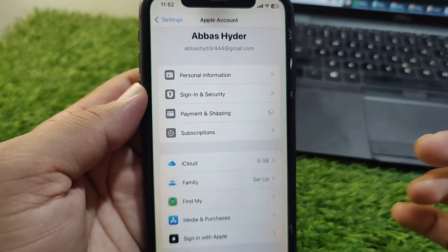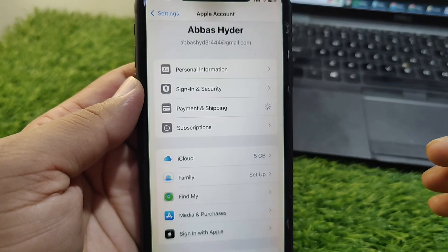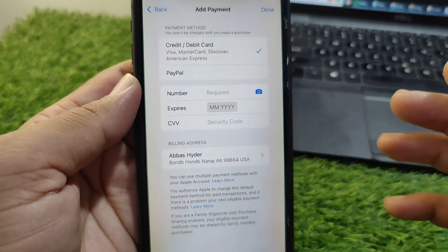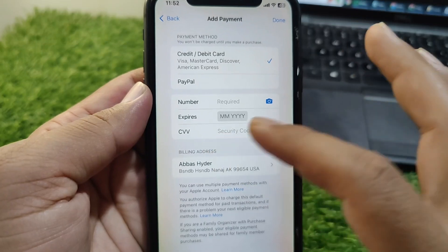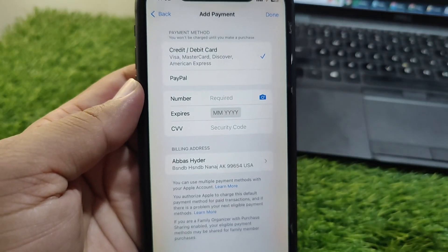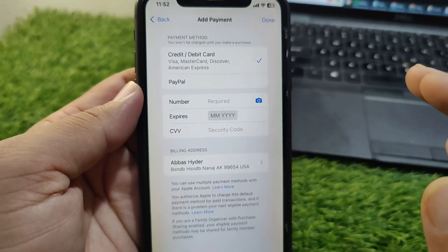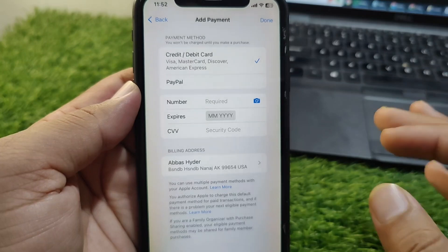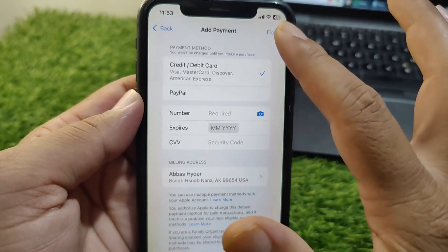Make sure you restart your device before adding your payment method again. Ensure that there are enough funds on your bank account or payment method, and that you have entered all the details correctly.